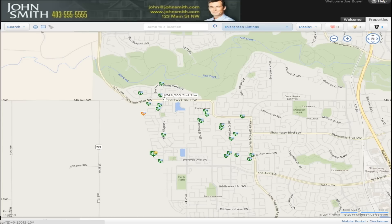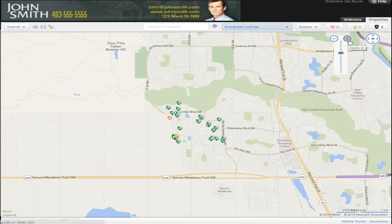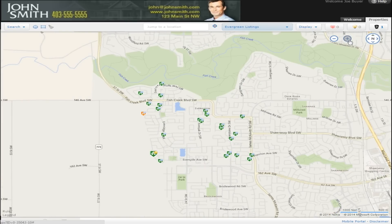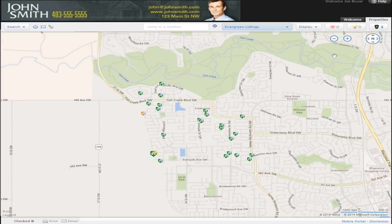Click on a property and a pop-up box appears, showing you the price, address, and several other listing details. You may scroll in closer to narrow the search results or zoom out to expand the search.